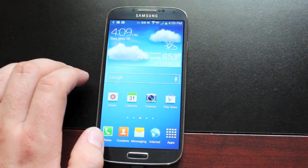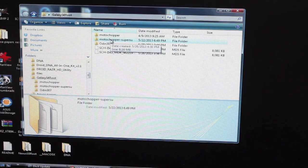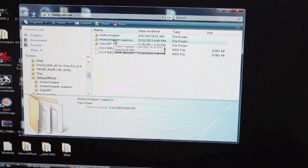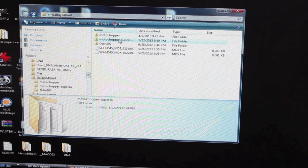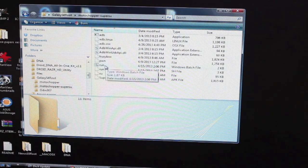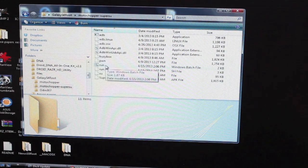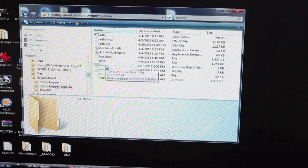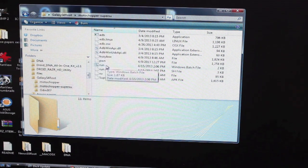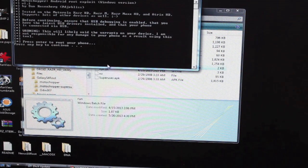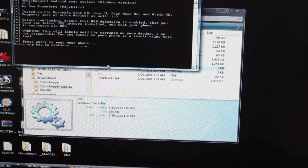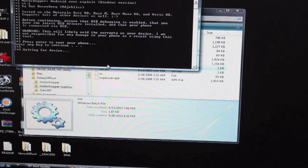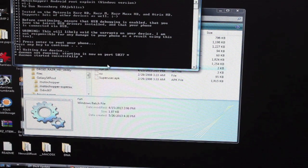So we'll go ahead and start that. Okay, so we're going to go ahead and run the Moto Chopper SuperSU Exploit by Dan Rosenberg. All we have to do is double-click Run.bat. Now as soon as you do this, there should be a message that pops up on your device asking if you want to allow the computer connection, select OK. So go ahead and double-click Run.bat and hit Enter. And hit OK on your phone.